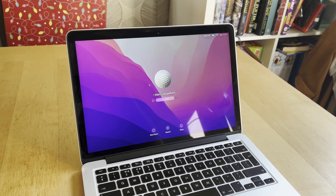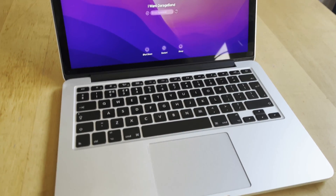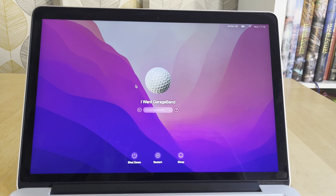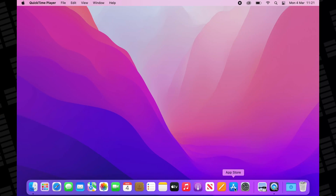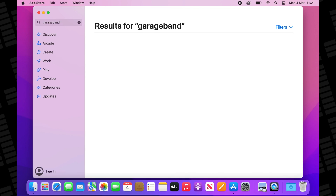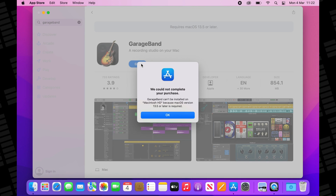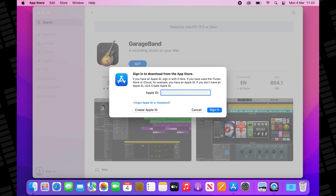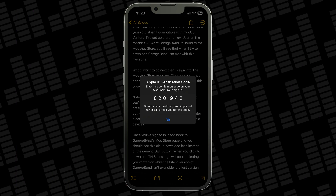This is my early 2015 MacBook Pro. At nine years old, it isn't compatible with macOS Ventura. I've set up a brand new user on the machine — Mr. I Want GarageBand. If I head to the Mac App Store, you'll see that when I try to download GarageBand, I'm met with this message. What I want to do next is sign into the Mac App Store using an iCloud account that has already downloaded GarageBand — in this case, my own iCloud account. Note that the person whose iCloud account you're signing in with will get a security notification, and if they have two-factor authentication set up, you'll be asked to enter a code that will appear on one of their Apple devices.